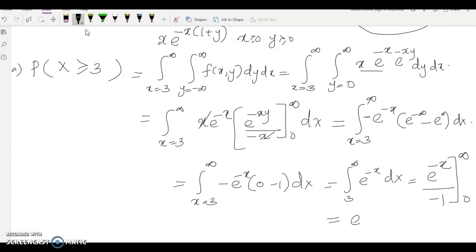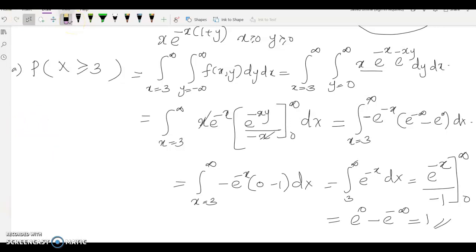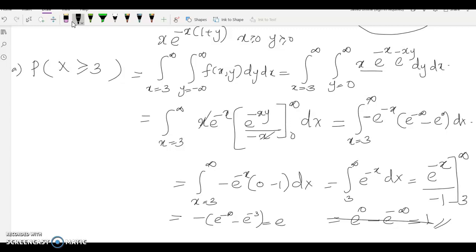Applying the limits: upper limit gives e^(−∞) = 0, lower limit gives e^(−3). So the result is 0 − (−e^(−3)) = e^(−3). Therefore P(X > 3) = e^(−3).